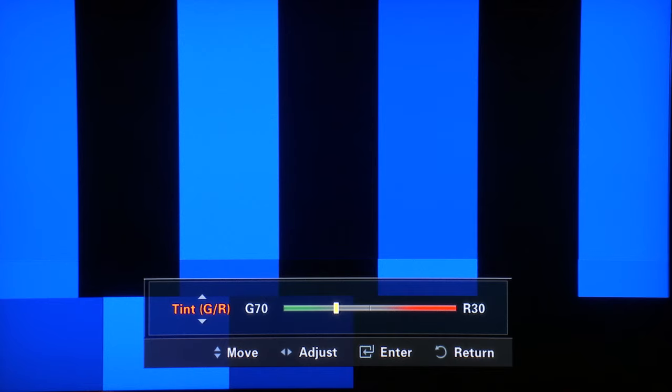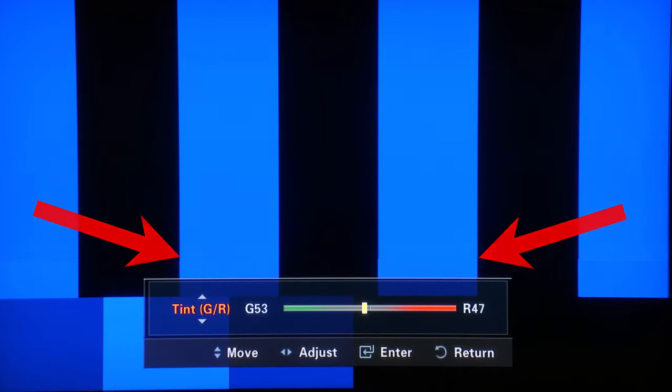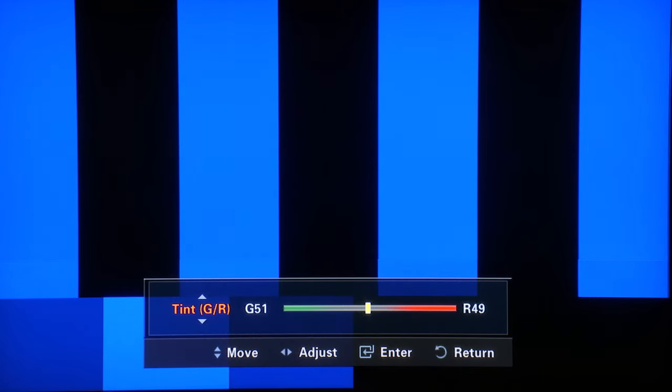Now adjust the hue until the inner two cyan and magenta bars are equally as bright. Once again, they're referenced under each other. You want the goal to be one continuous colored bar. Once you have done that, that's it. Your monitor is now calibrated.